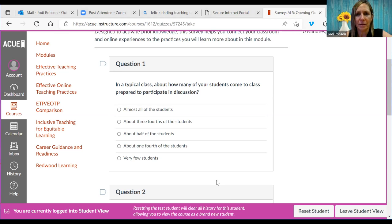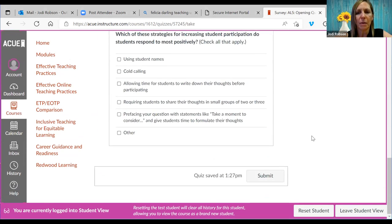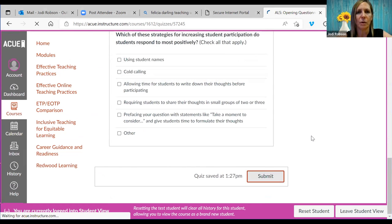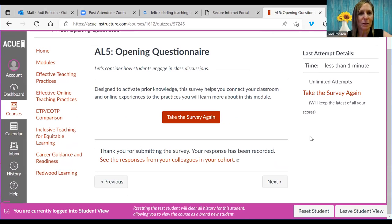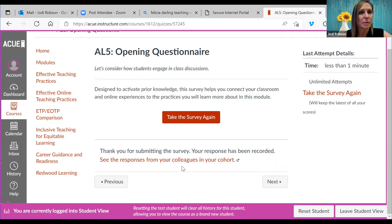We got a lot of 'half' and 'a quarter.' When you engage with this survey in the course and submit it, you get to see the responses from your colleagues in your cohort — not who said what, but in general how many people are saying half of students come prepared. So you have an idea of what colleagues across campus are experiencing in their classes as it relates to student preparation for discussions.